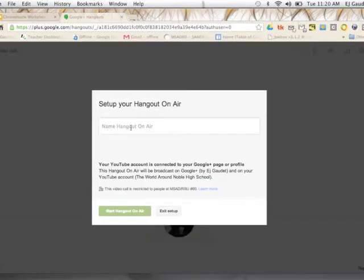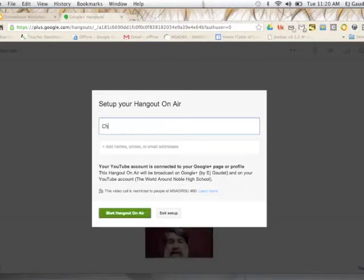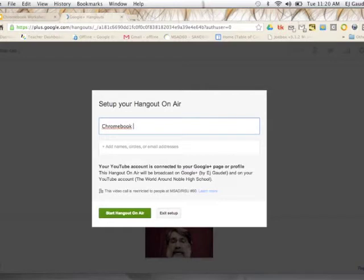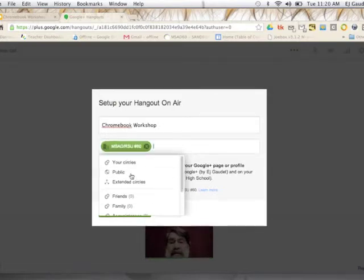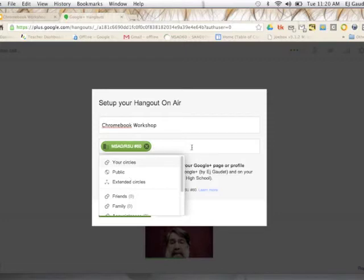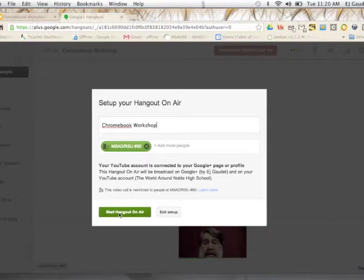First thing we need to do here is name our lecture. So we'll call this Chromebook Workshop. And we need to tell Google Plus who we'd like to see our lecture. I'm going to make it available to anybody at MSAD60. You can see I could add other names there if I wanted to be more specific. I'll just click away. And I'm going to start my Hangout on the air.